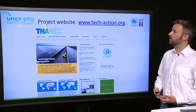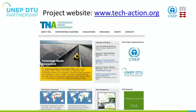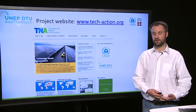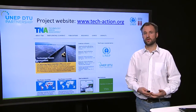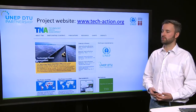Finally, our project website is techaction.org, where you can find all documents and guidance information for download, as well as upcoming events and workshops, and deliverables from the first phase of 36 countries that implemented from 2010 to 2013. With that, we summarize the first section on project introduction.